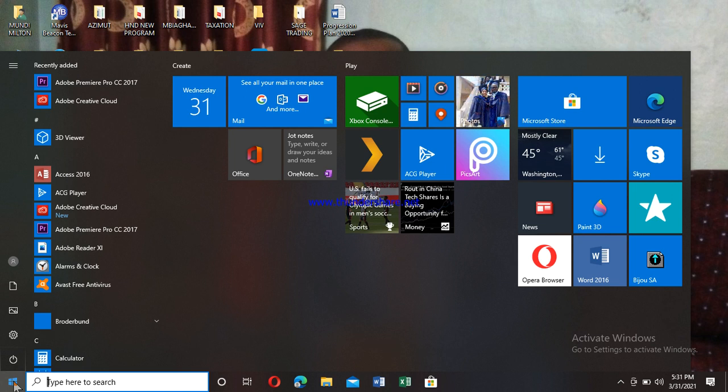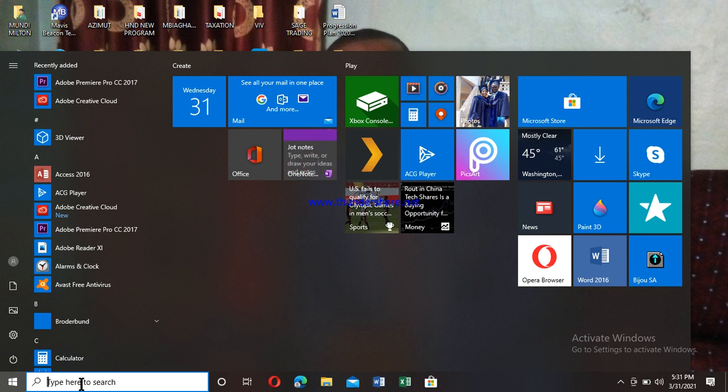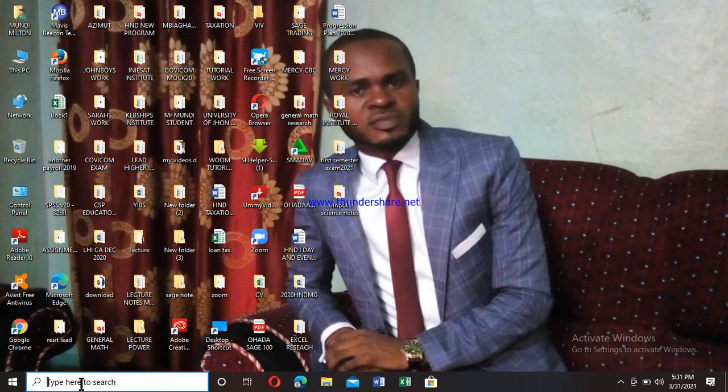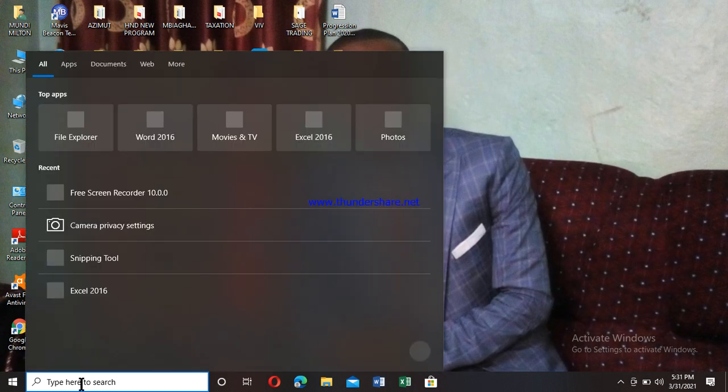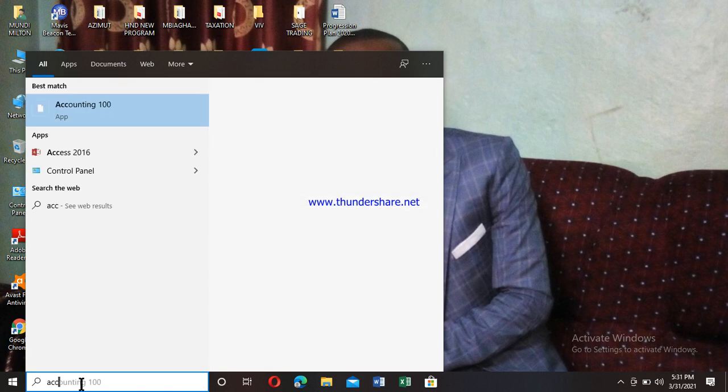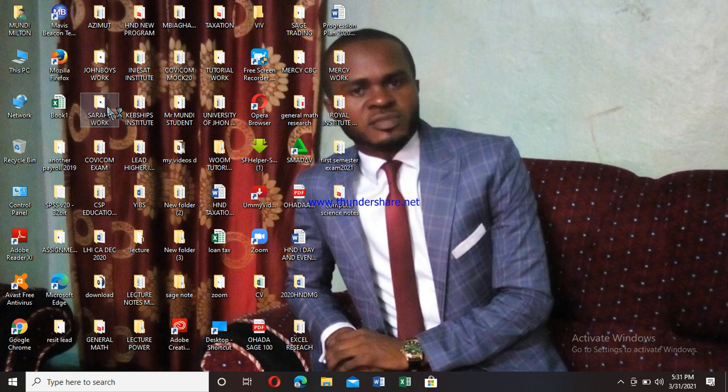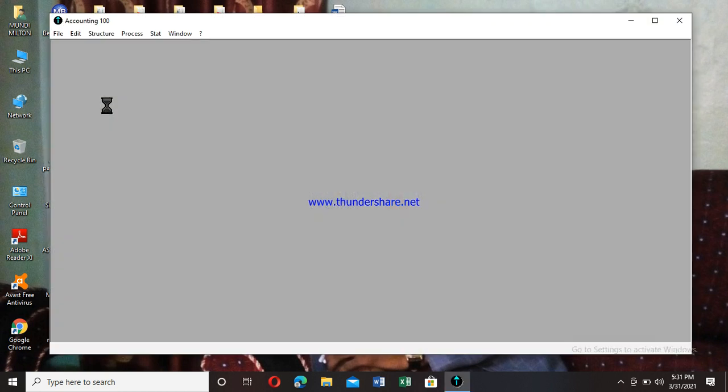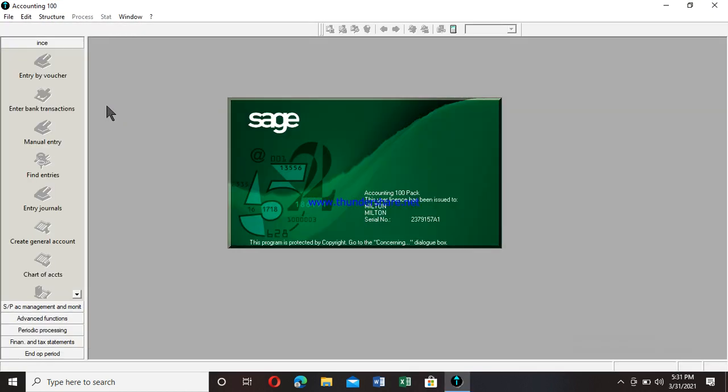Like mine here, you have to go to search and just type 'accounting 100.' When you type it, the program appears. Click to open it. When it opens, it's ready to be used. This is the very first thing you have to learn. Now, there are several ways to open this program.